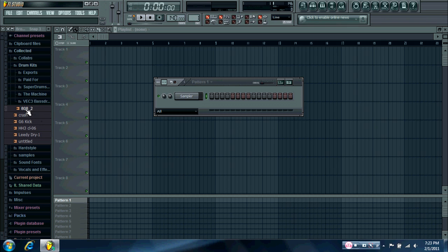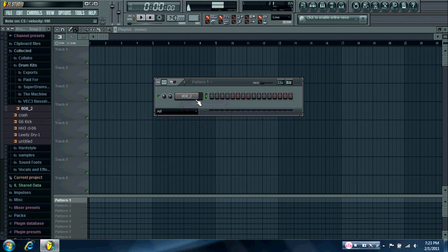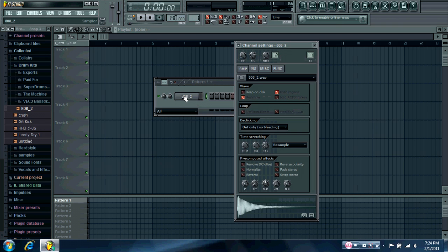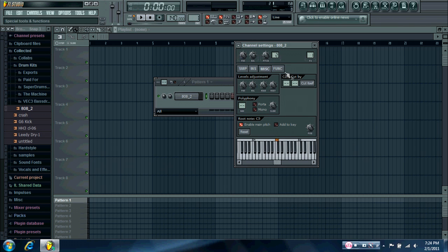So first, you need to take just an 808 sample. Any 808 will work, really. And then go into the sample settings.